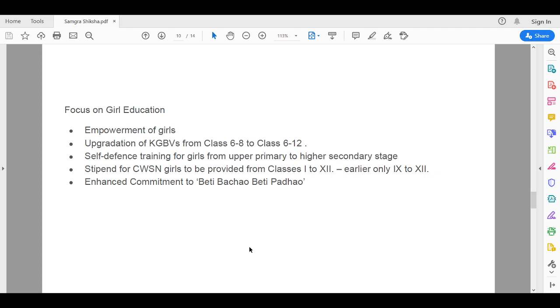The Samagra Siksha program is committed to the Beti Bachao Beti Padao policy by empowering girls.